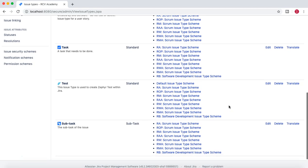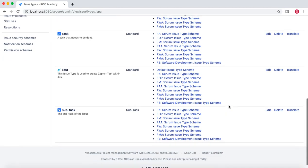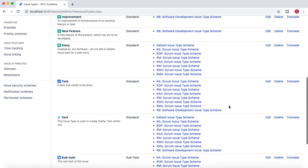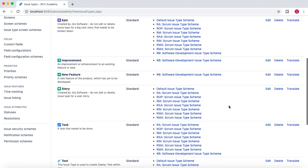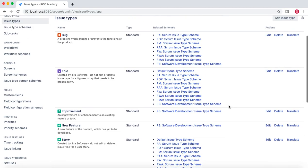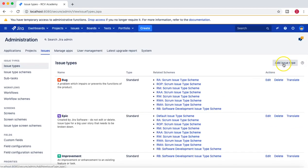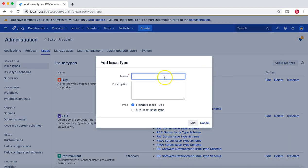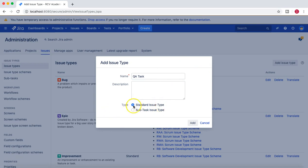Now if there is a requirement to create a new issue type, on the right-hand side at the top you will see 'Add Issue Type'. I'll name it 'QA Task' — for example, I have a requirement to create a QA task which is a standard issue type.